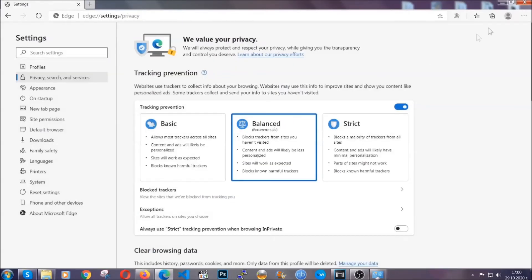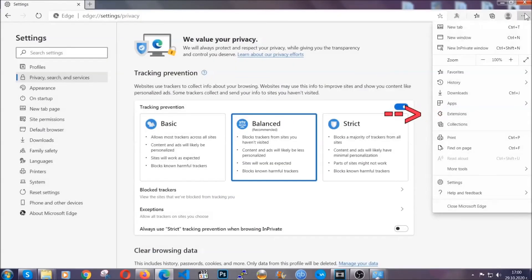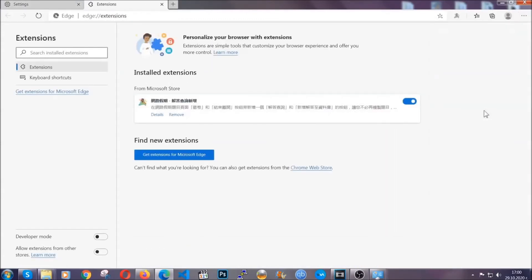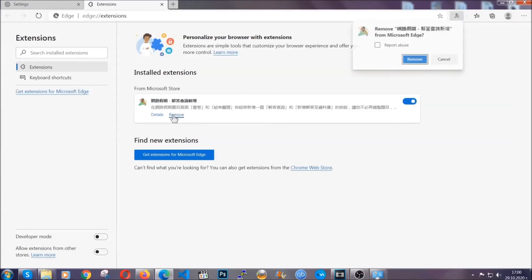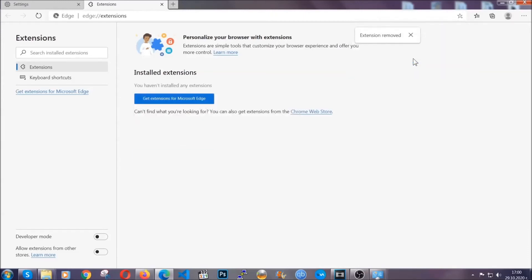you're going to clear of any extensions by again going on the right corner and clicking on extensions. This will take you to any suspicious extensions which you can detect and remove again just like Chrome by clicking on the remove button. And that's it. Now we've got Edge covered.